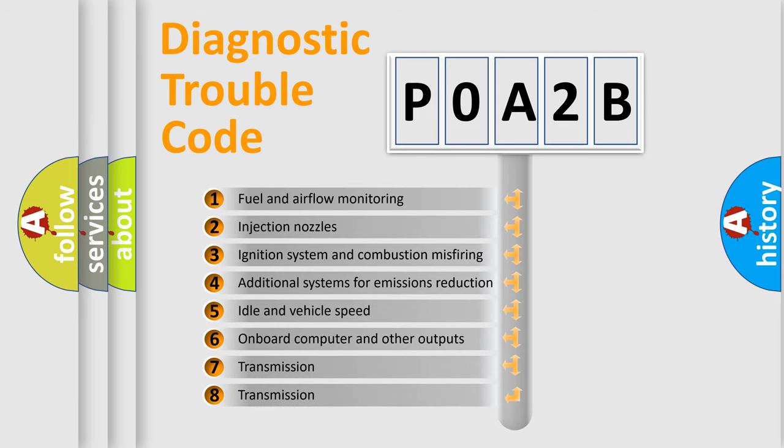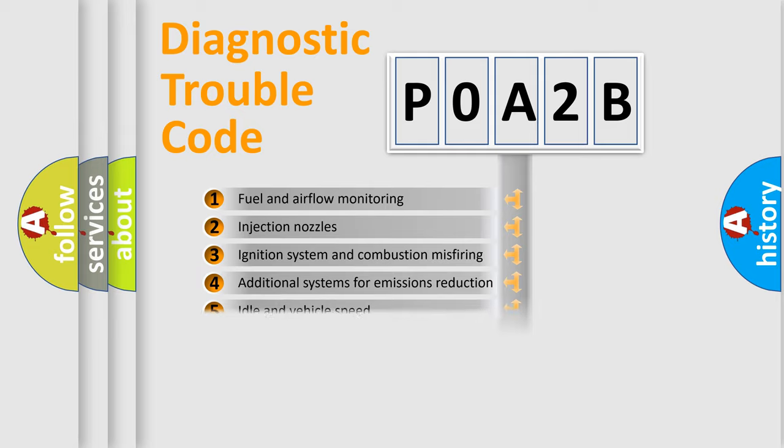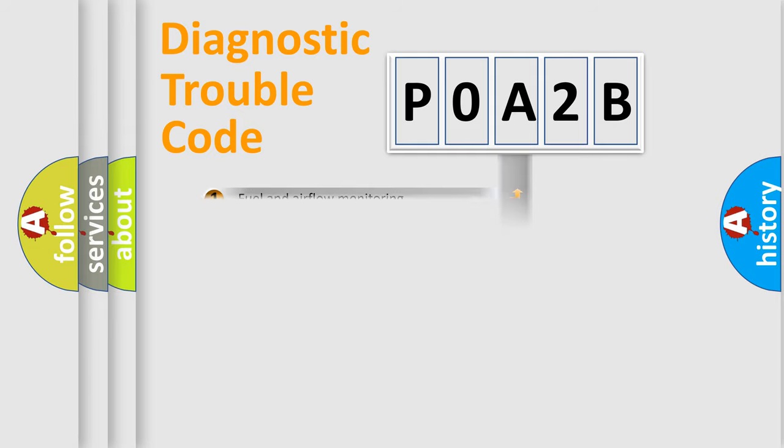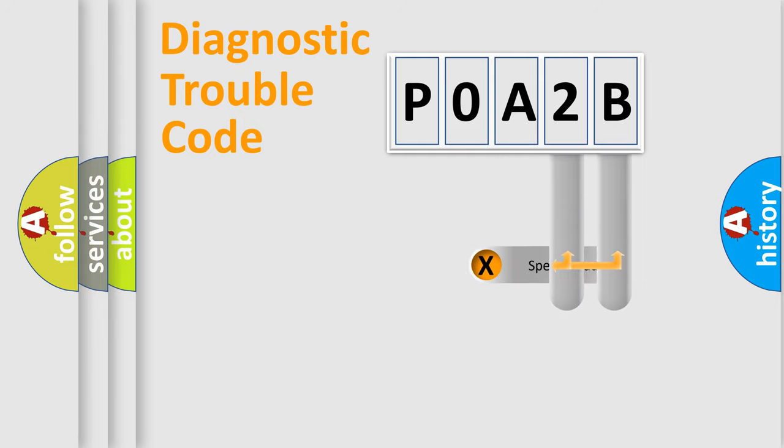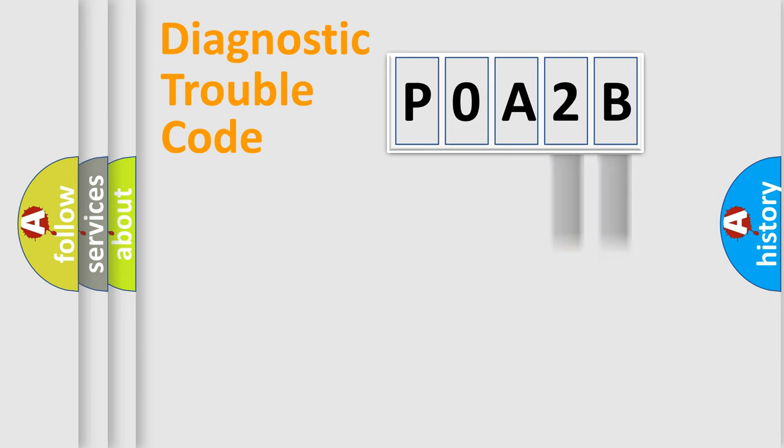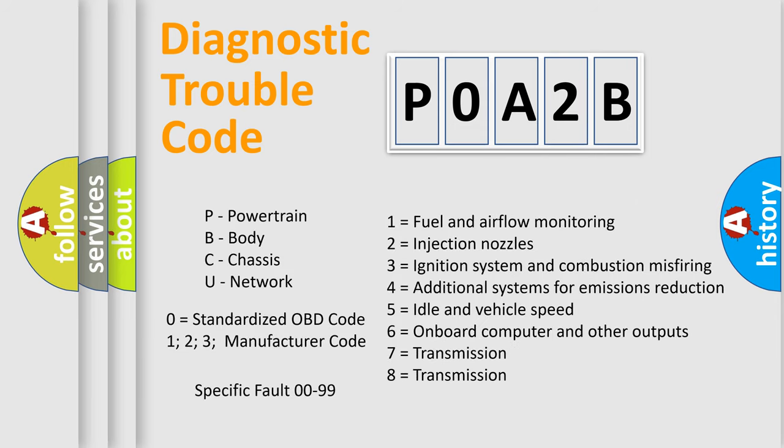The distribution shown is valid only for the standardized DTC code. Only the last two characters define the specific fault of the group. Let's not forget that such a division is valid only if the other character code is expressed by the number zero.